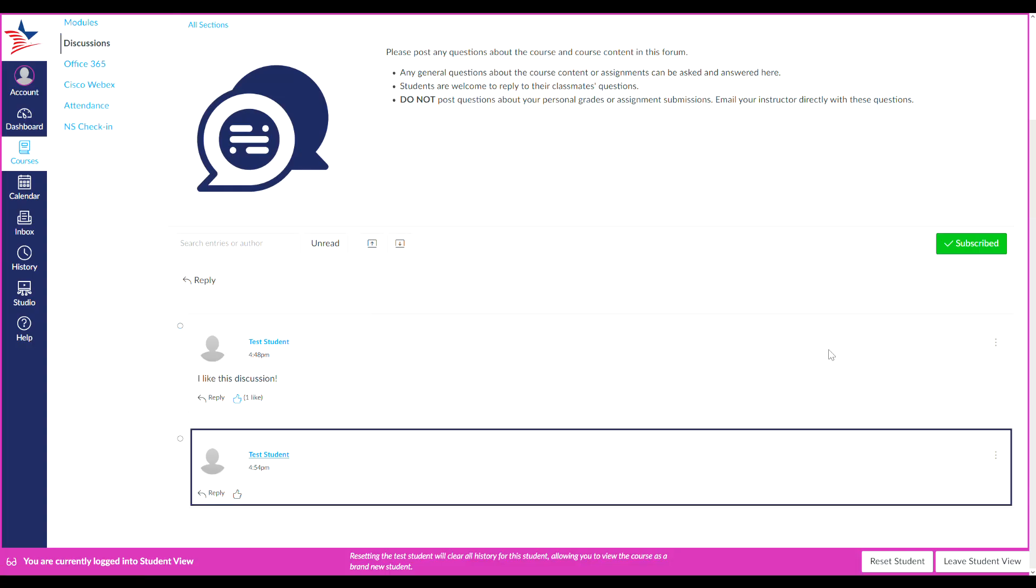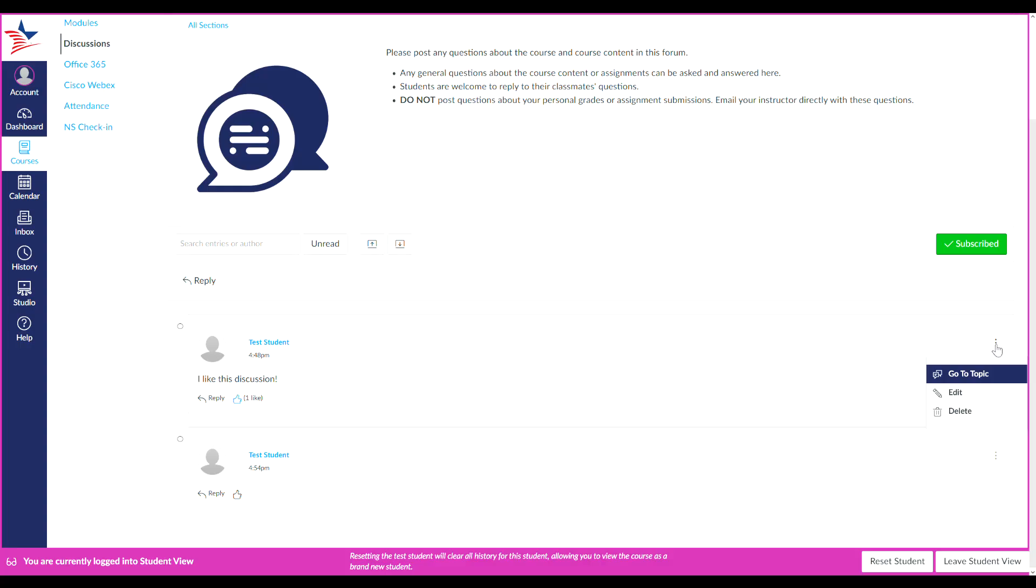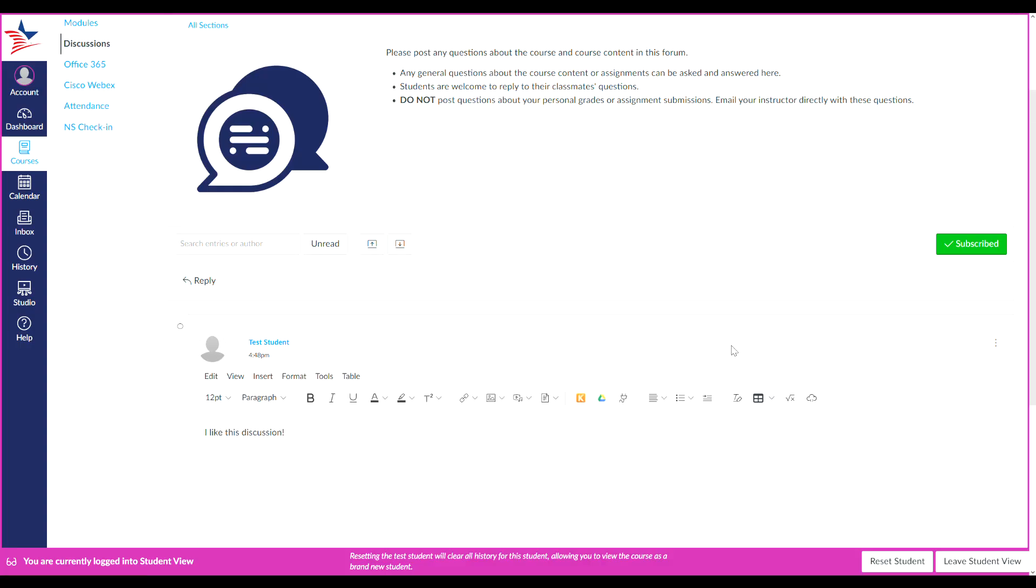And to edit your response, you'll click the three dots over here and simply click edit. You've now completed this overview video on discussions. Thank you for watching.